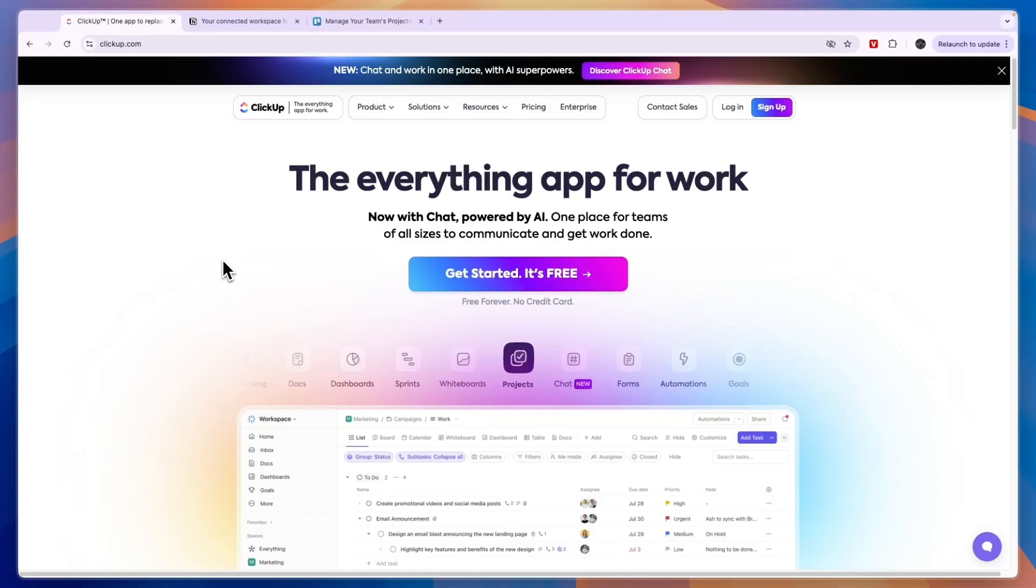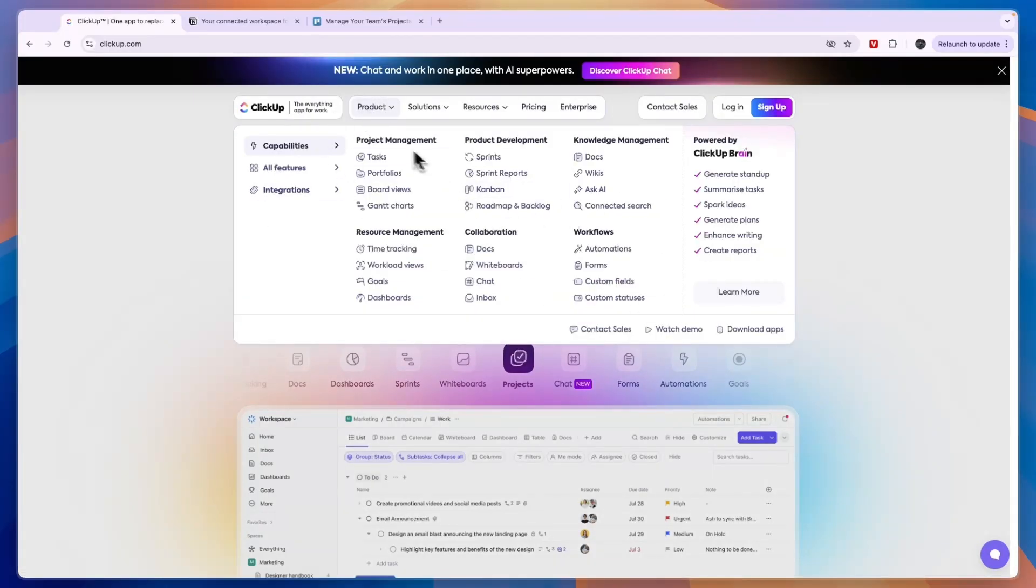First I'll go over their features, then their pricing, then I'll tell you which one I think is best in every scenario. So first, ClickUp's features - you can see they offer a lot of them and it's split up into project management.